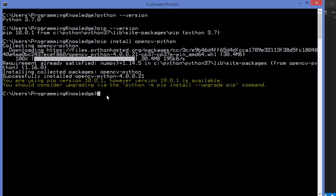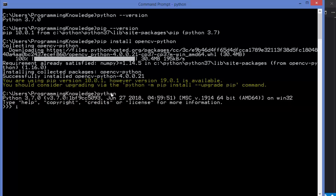You will also observe that the numpy package is automatically installed with your OpenCV Python package. Once OpenCV is installed, verify it by opening the Python shell with the python command. Then type import cv2 — this should not give any error. After importing, check the version using cv2.__version__ and press enter. In our case the version is 4.0.0 at the time of making this video.